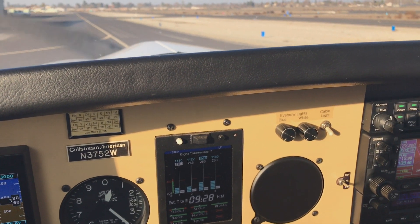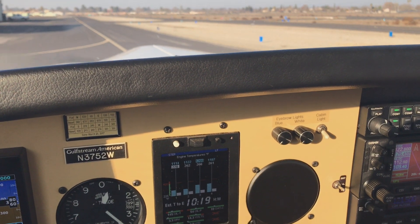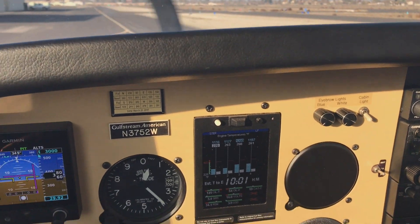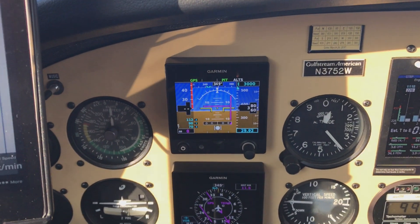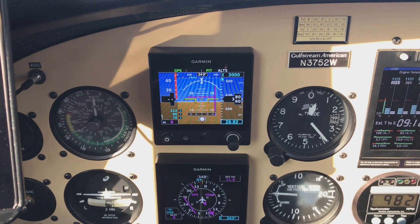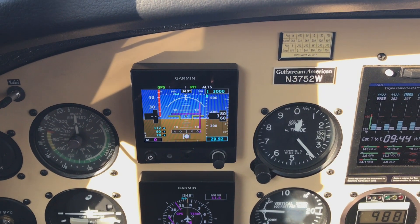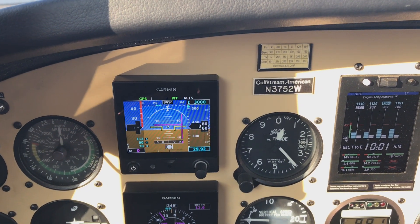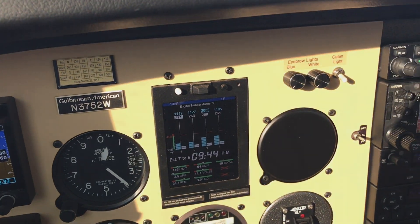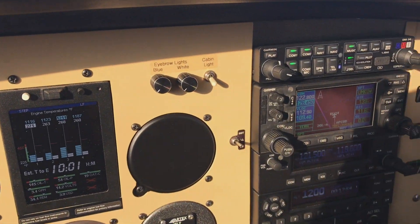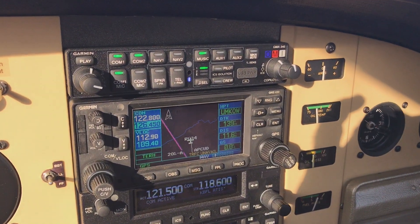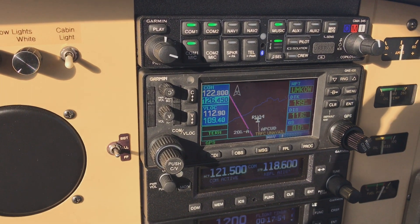There was some question on one of the Facebook groups about the OBS selection and mode of the G5, and I just wanted to give a quick demo of how it is supposed to work here.